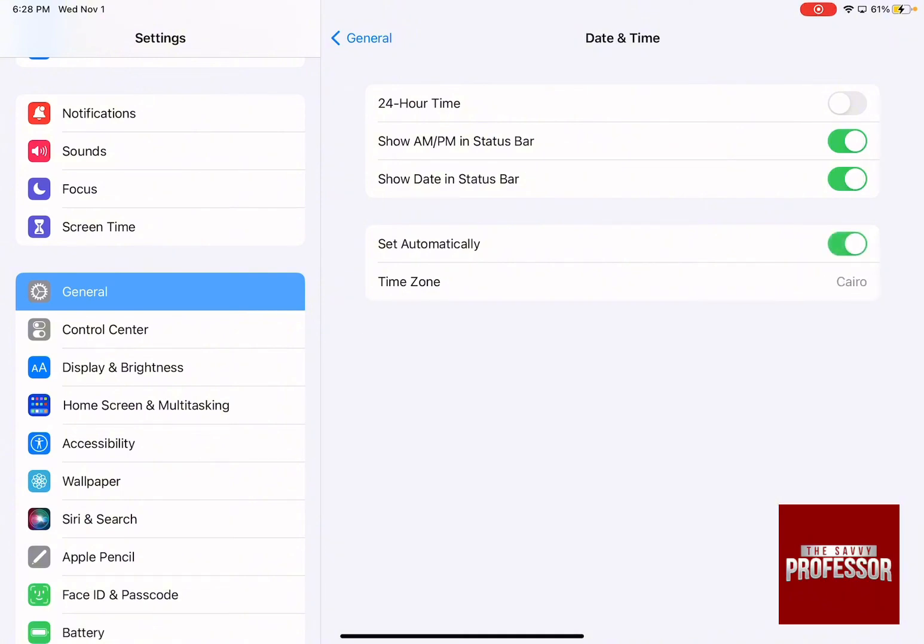If yours is set automatically, this means that your device is going to detect which zone you are in and it's going to automatically adjust your iPad to this time zone. What if you want to choose a specific time zone?